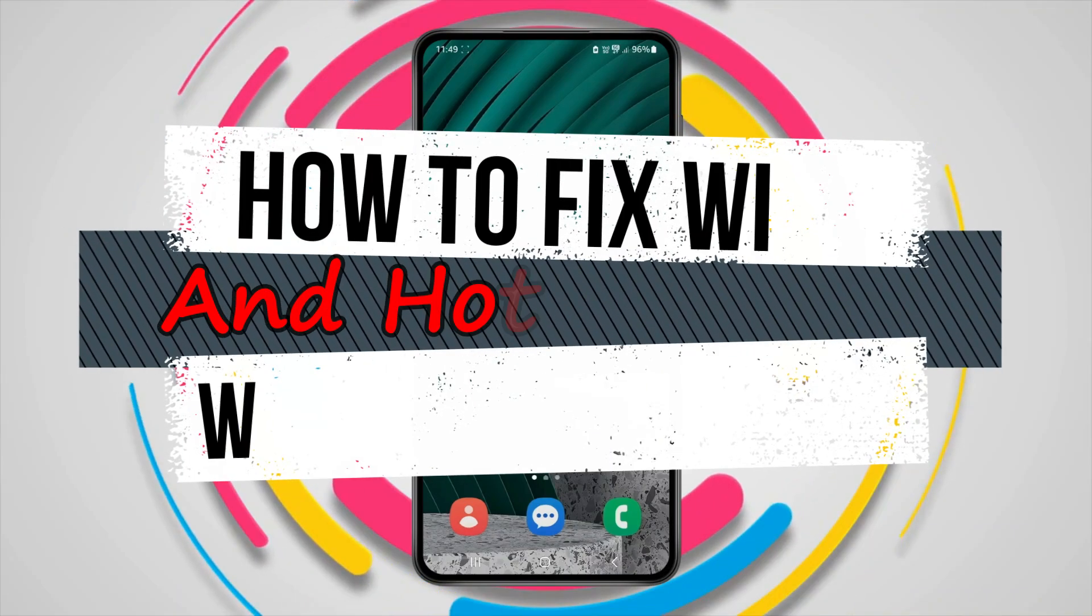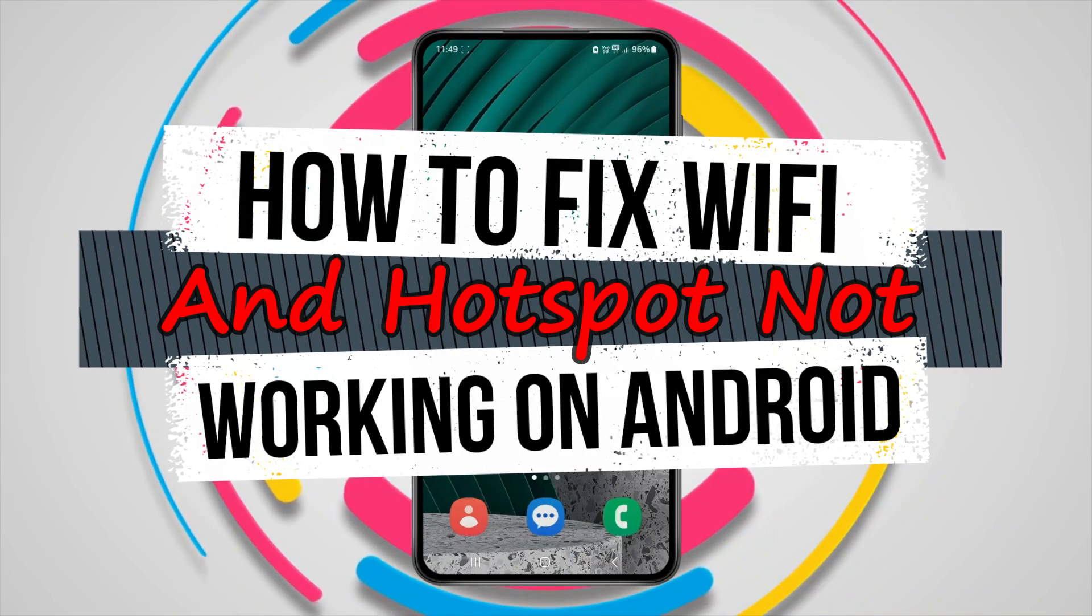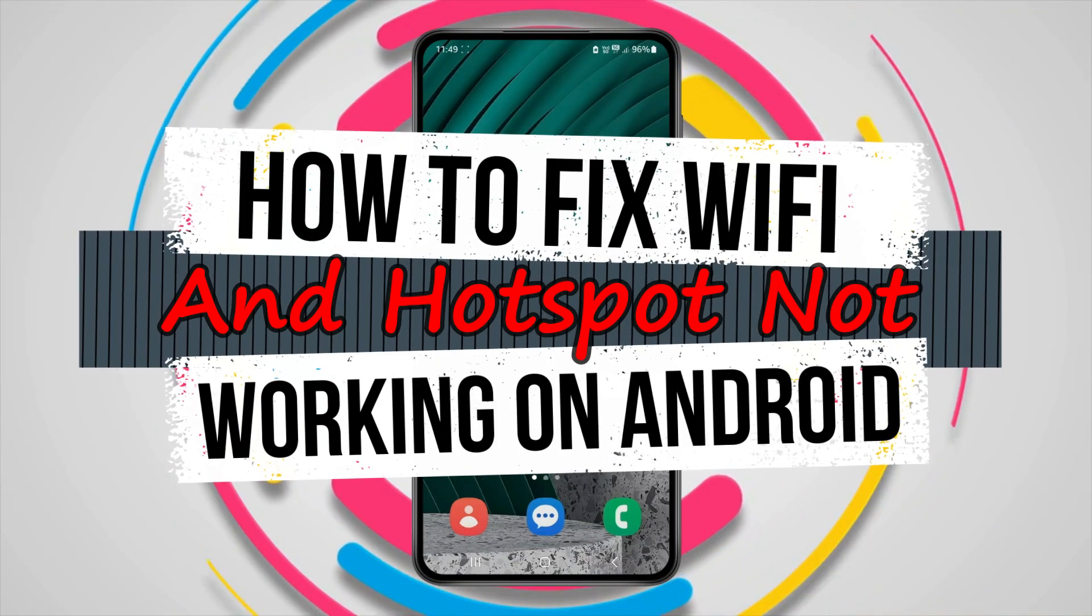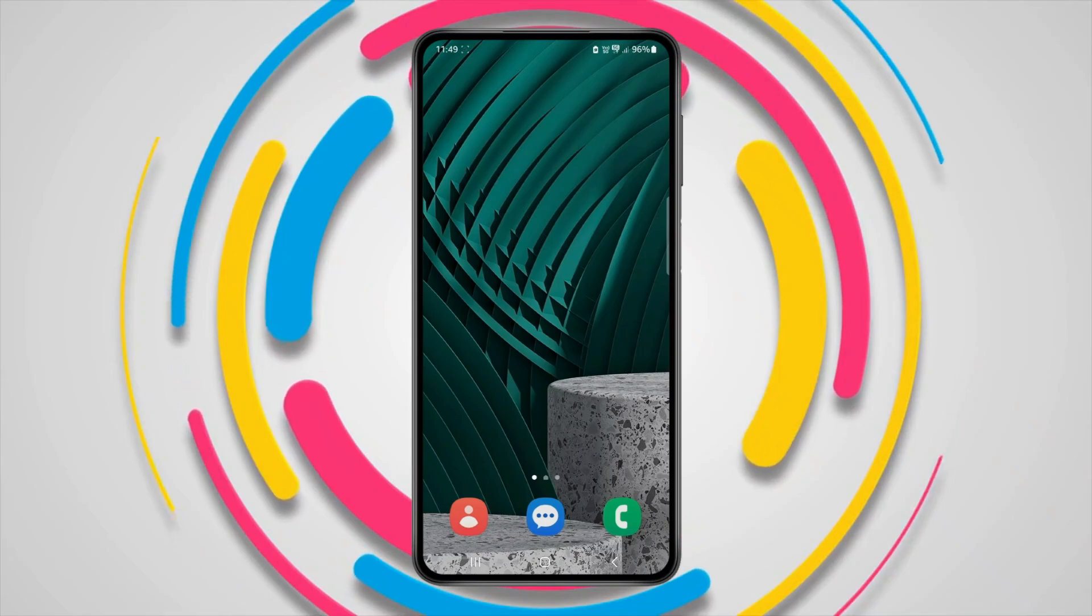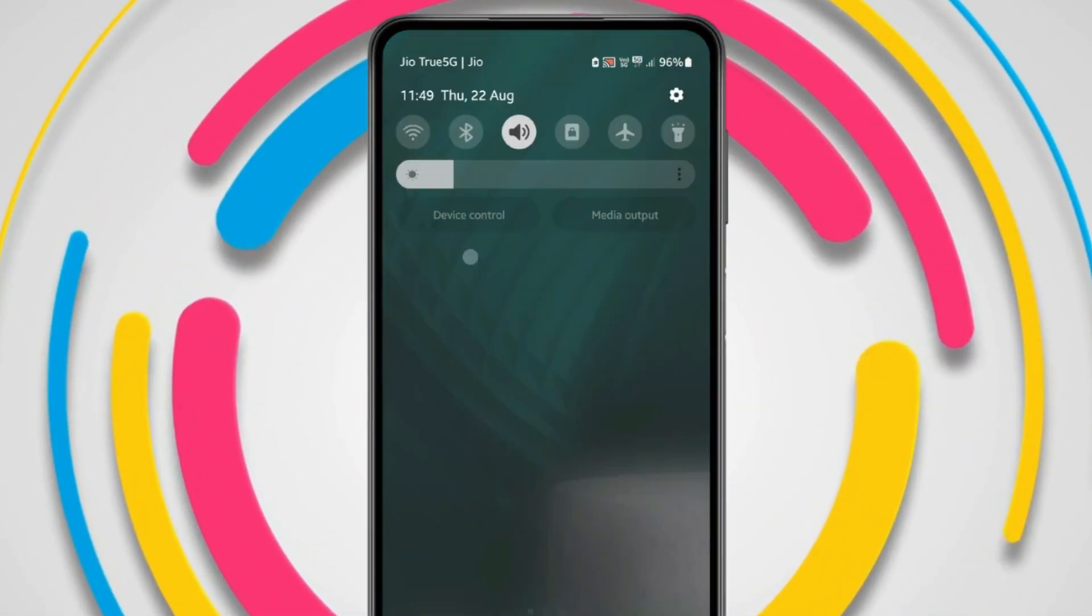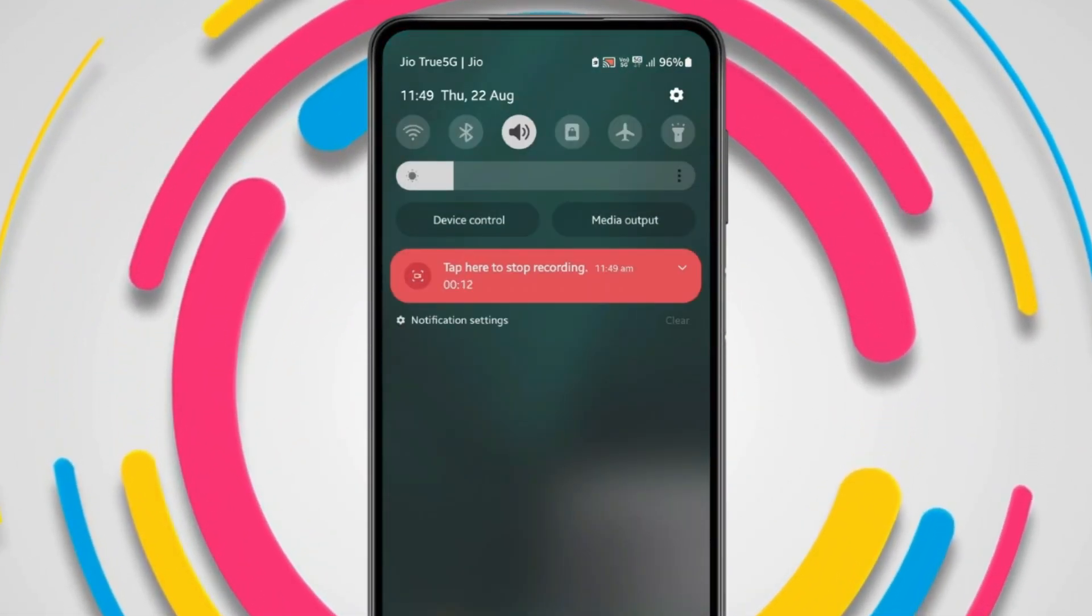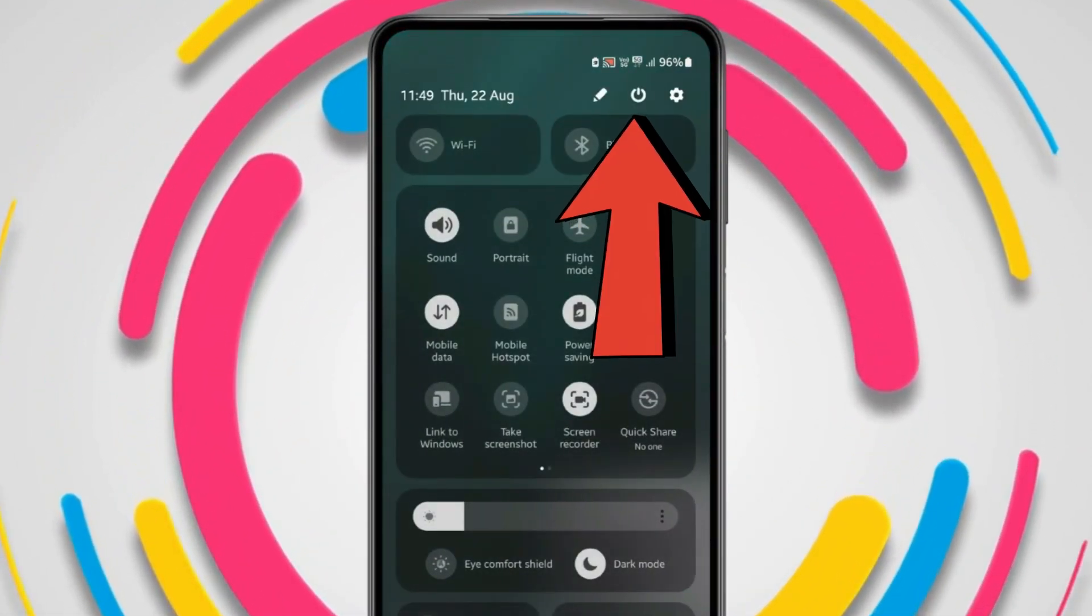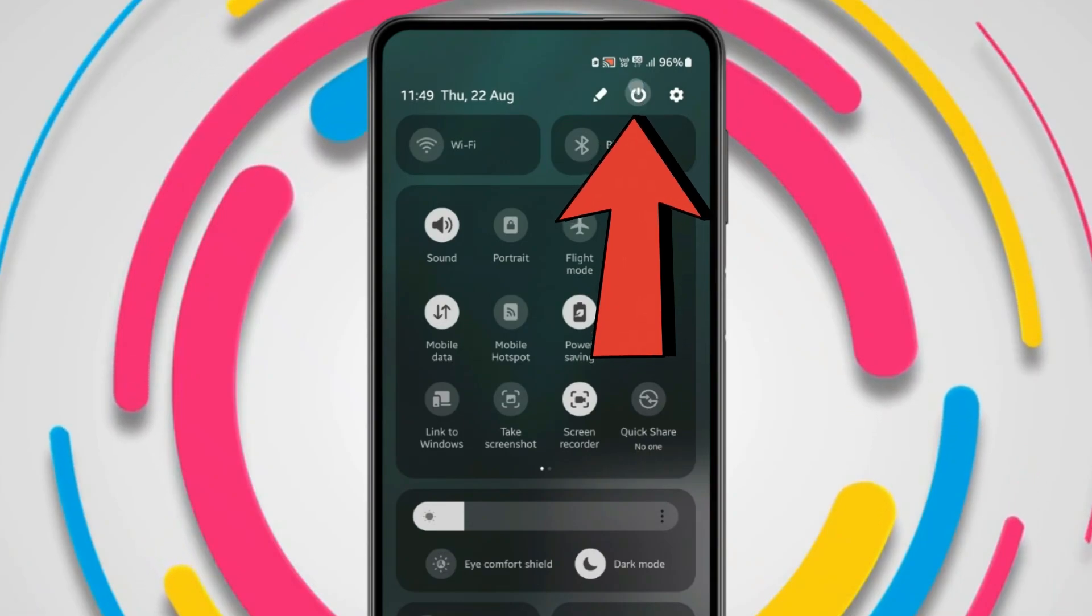Today in this video I show you how to fix Wi-Fi and hotspot not working on Android. For this, the first thing you can do is open the notification panel and swipe down to open the quick panel. Now in this you have to click on this icon.